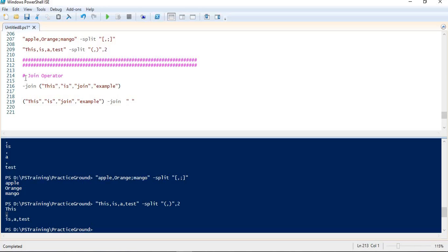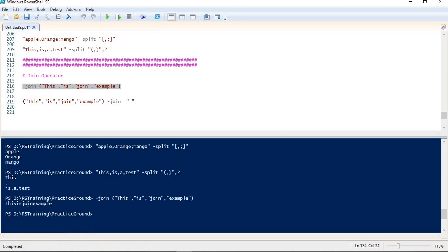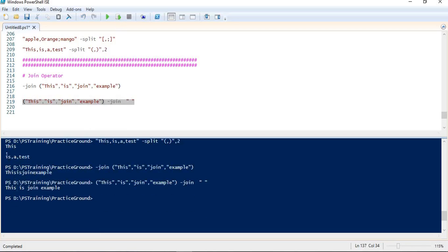Let's see a quick demo. I have named this demo as join operator. In the first line I am trying to join these strings. By default we don't get any delimiter. But we have the option to define one — in the next example I am defining space as the delimiter, and this time we get spaces between the strings. Please note the two syntaxes: in one, we define the join operator and the string in brackets; in the other, we define the string, then the join operator, then the delimiter.